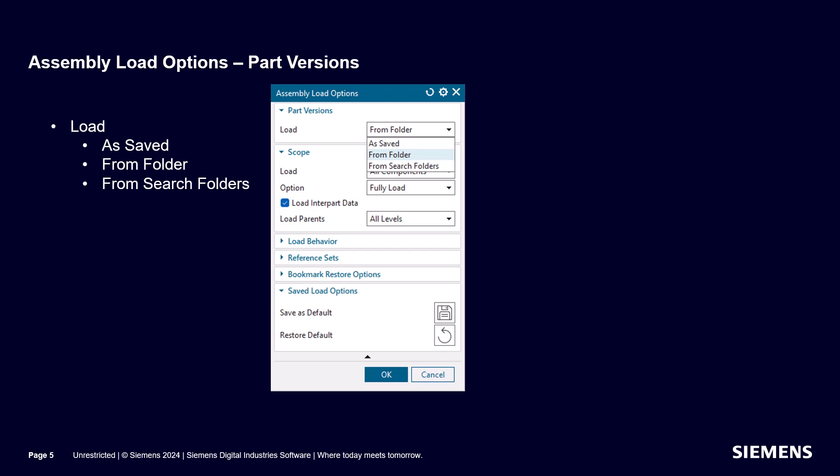Starting at the top of the dialog, Part Versions defines where to look for the associated FEM if opening a SIM, or where to look for components if opening an assembly. As Saved supports putting files in different folders and remembers where they were when they were saved. If you move the files, it won't find the associated files like the FEM when opening the SIM. From Folder is my favorite — all the associated files must be in the same folder and it will only look there for the files.